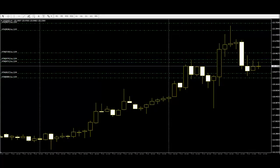In a red candlestick, the bottom is the closing price. And in a green candlestick, the lowest price is the lower shadow.